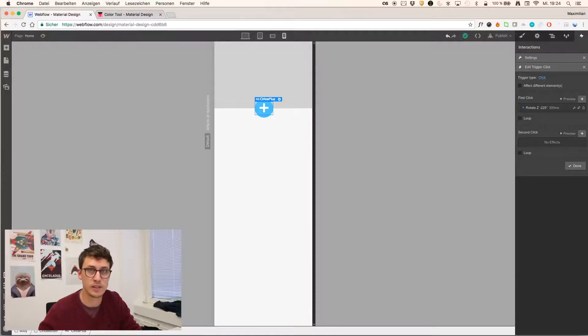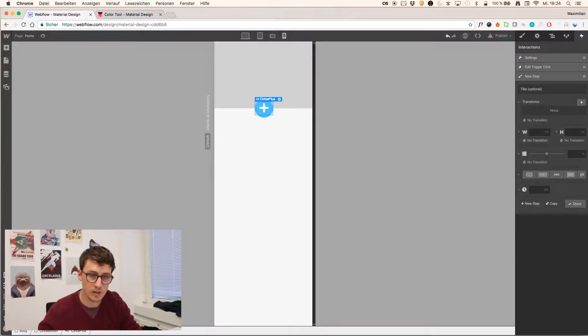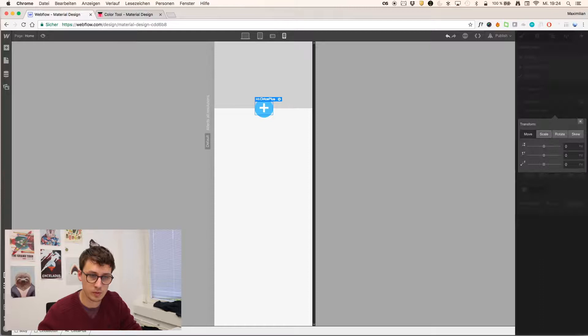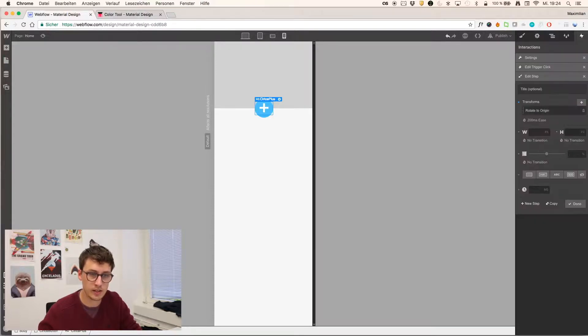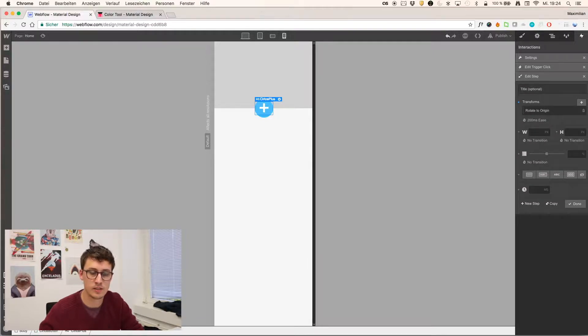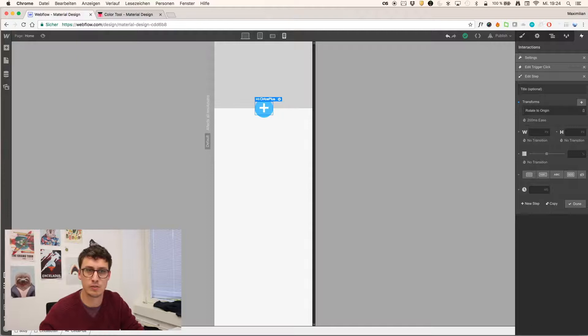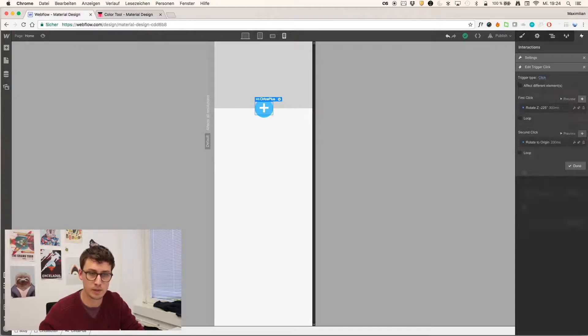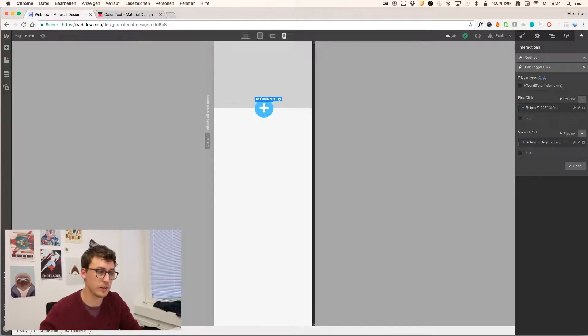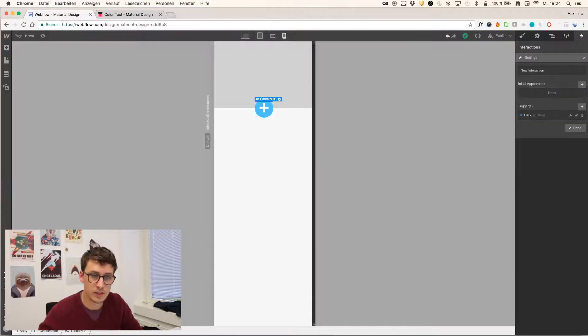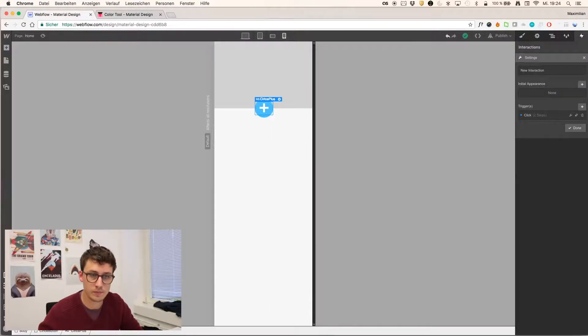So we do this by adding this interaction and defining a trigger which is click on the same element. So we do not have to check this. First click. And then we add a rotation of negative 225 degrees. And in my experience, 200 milliseconds is a bit too fast here. So I'll select 300 milliseconds. And that's fine so far.